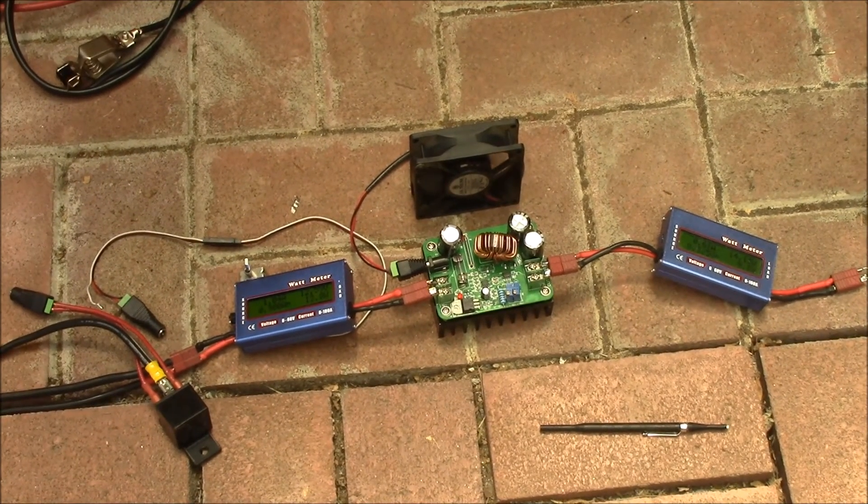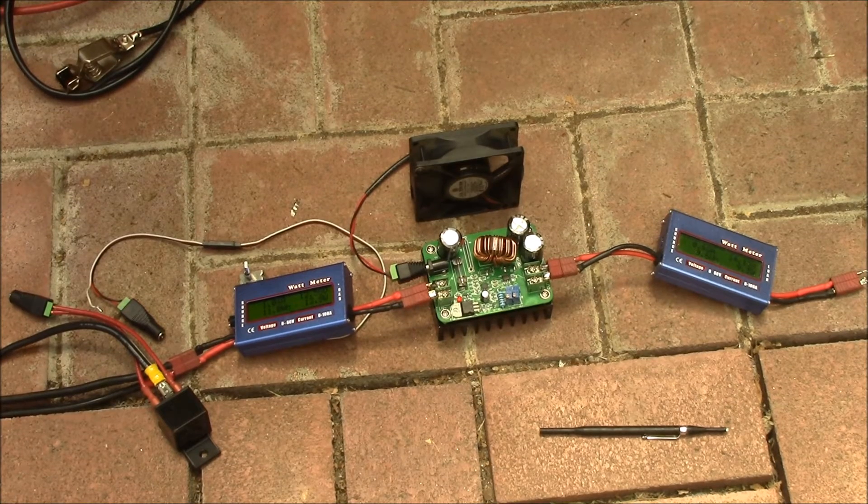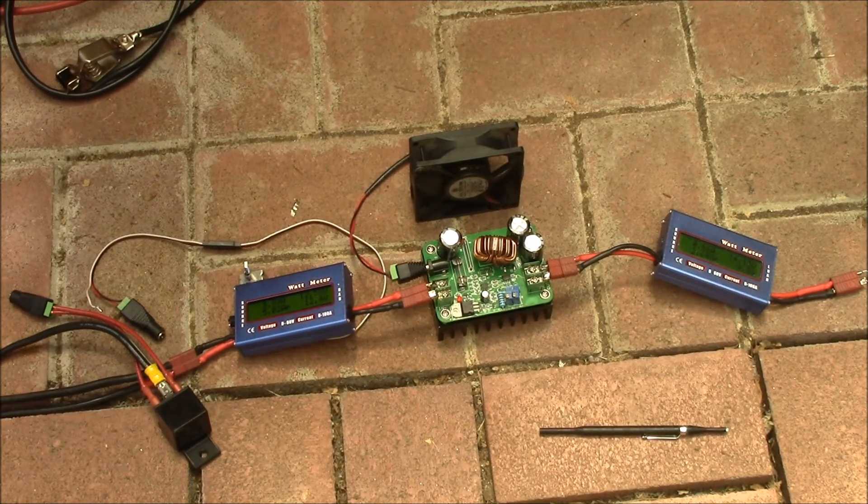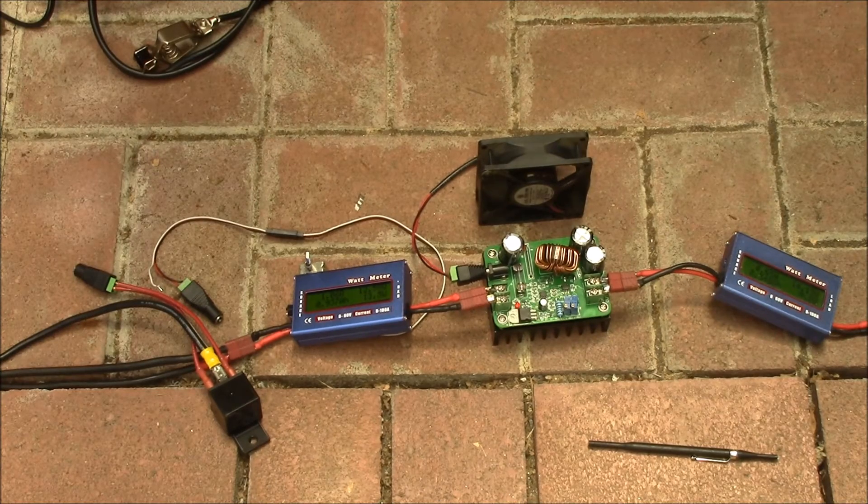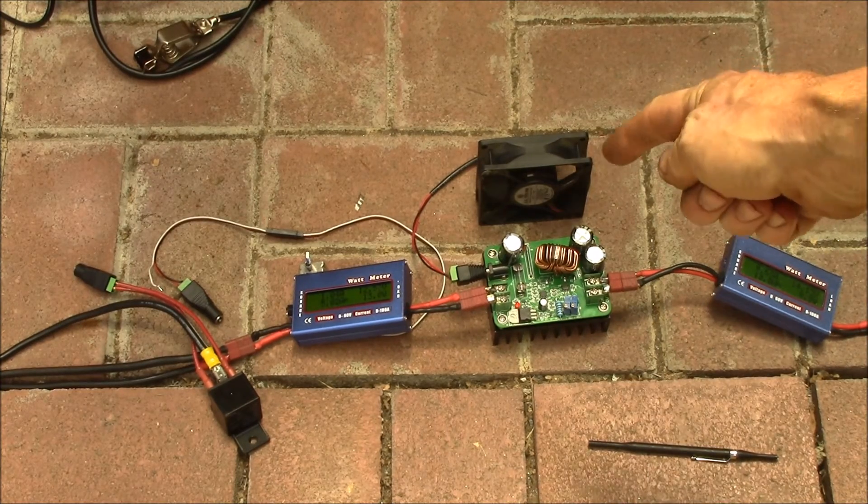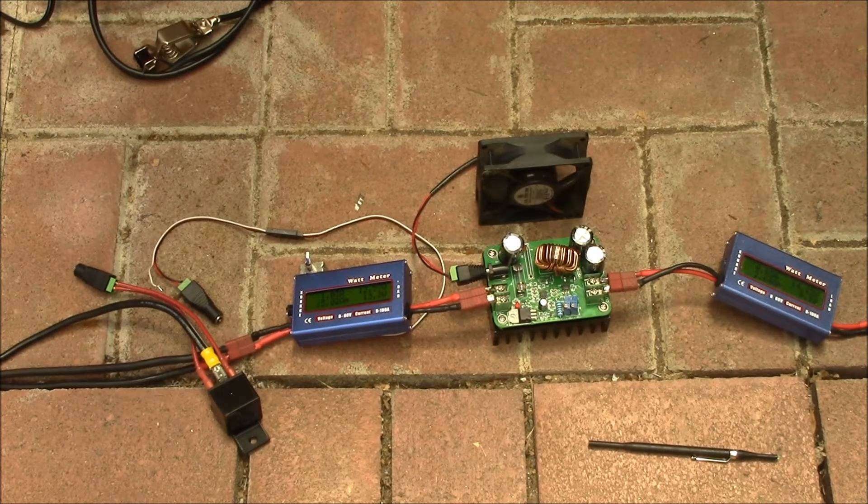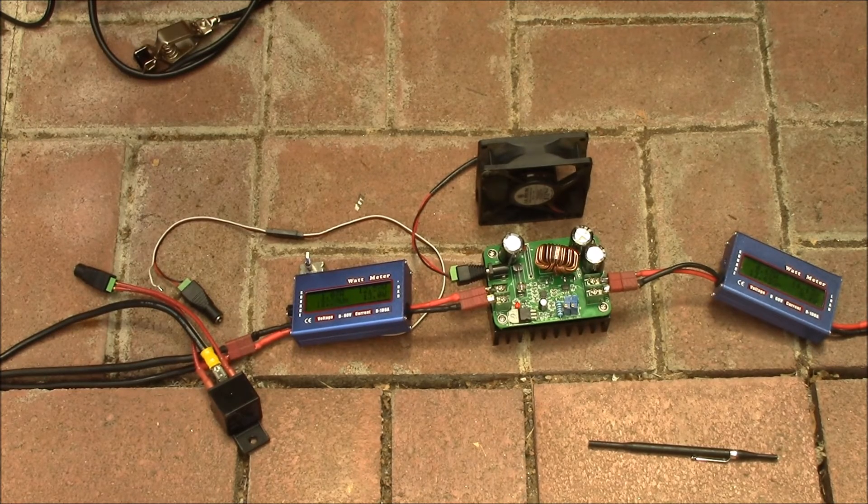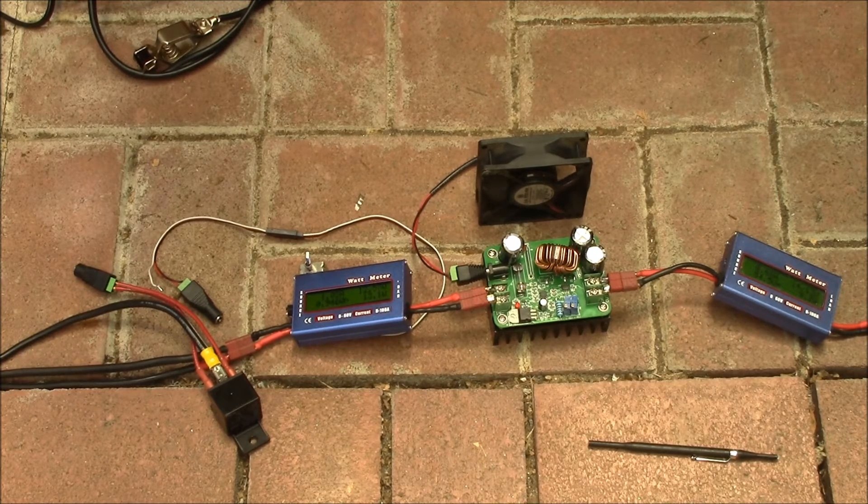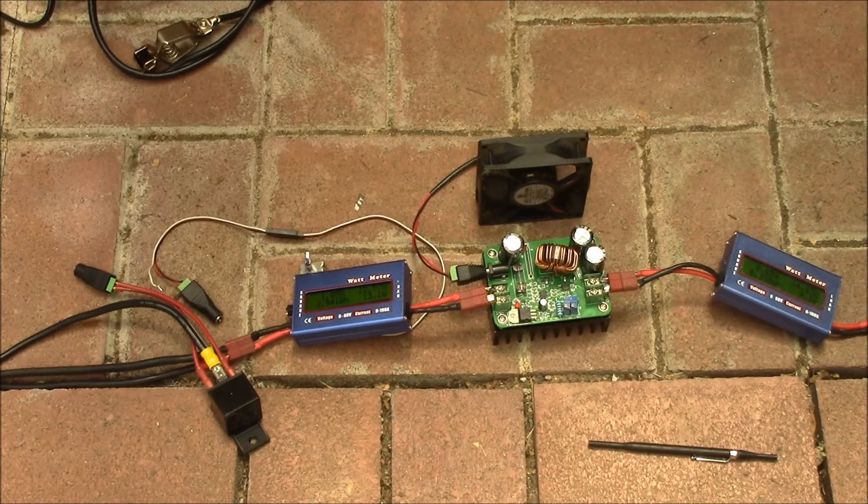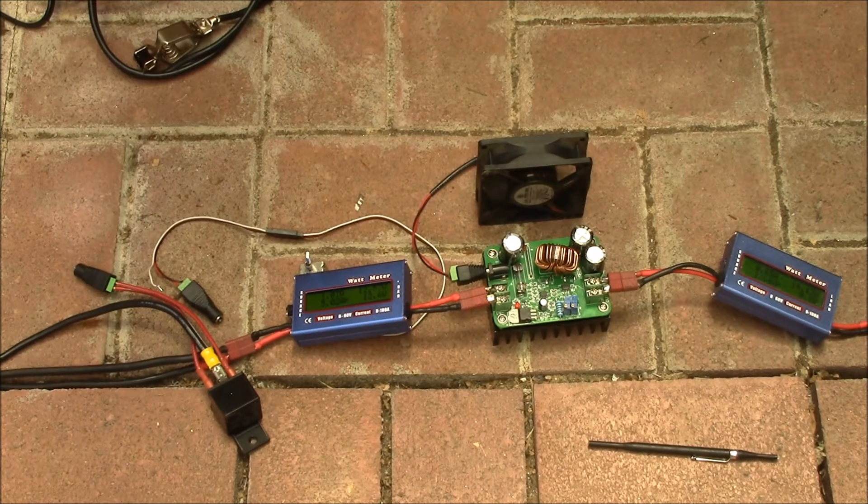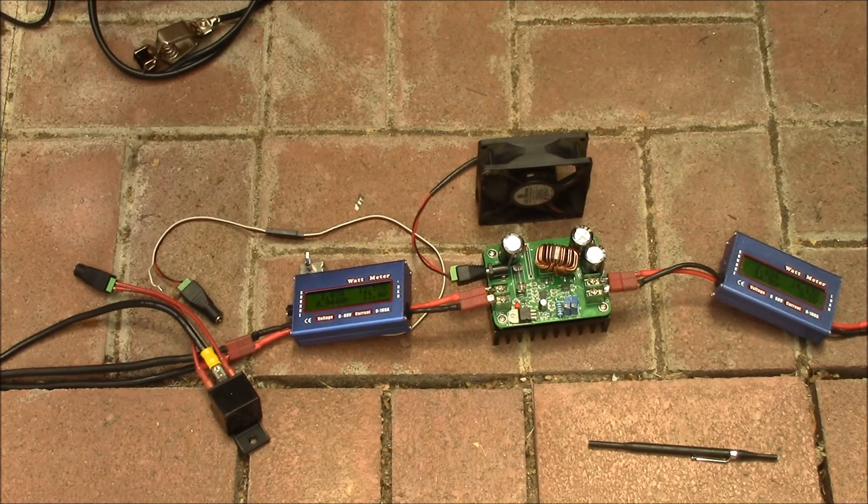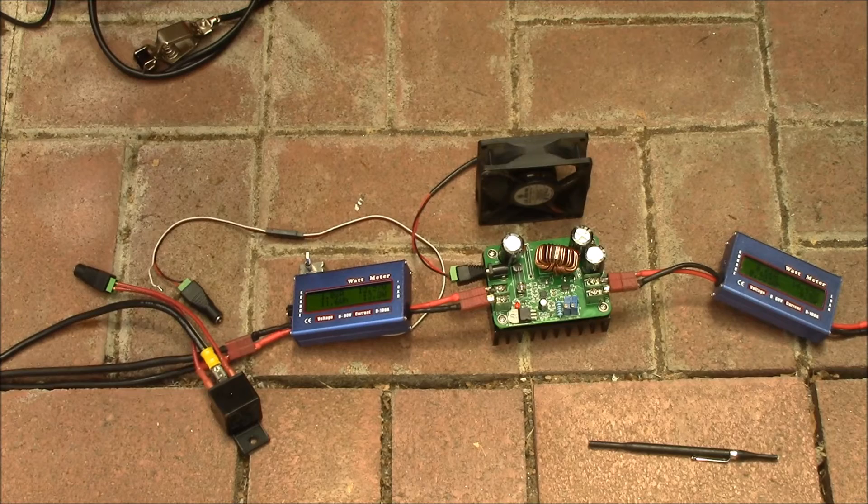This isn't a lab quality load being that it's a switching regulator. It's going to have a lot of noise, so you wouldn't want to use this for testing electronics devices, but it would be okay for loading down a power supply or discharging a battery for capacity testing.